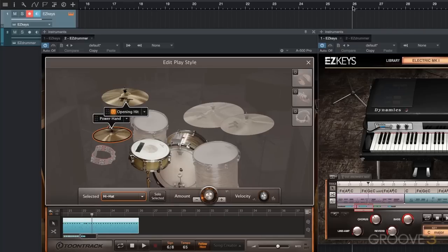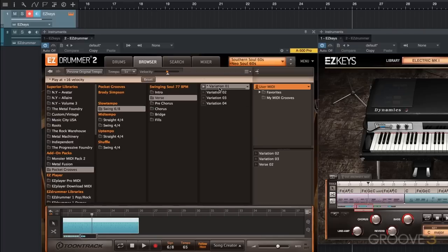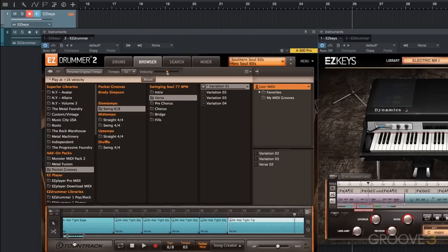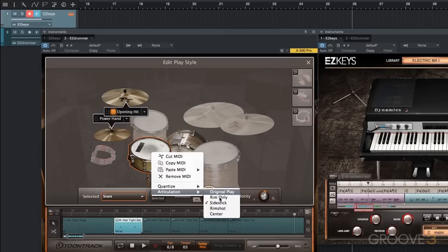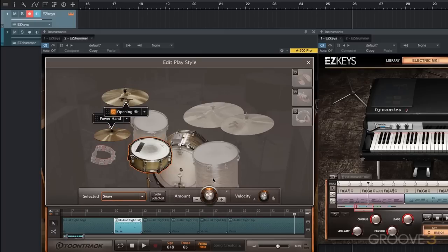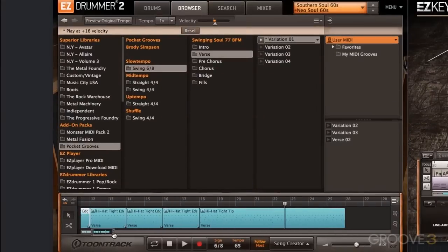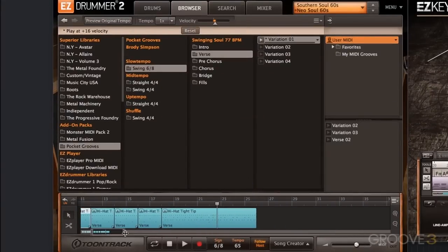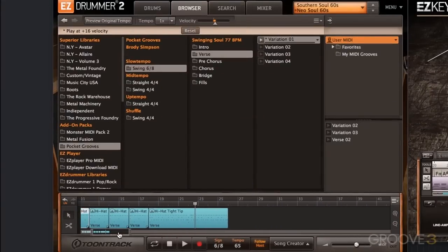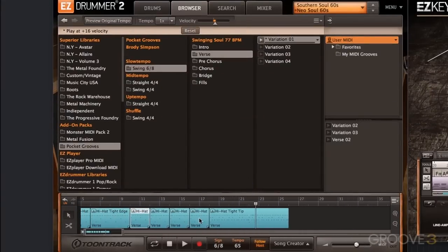For verse two, same thing — we're using verse variation number one. Let's go back and take a look. Here's my first verse: we used the first quarter of that variation, the side stick articulation, brought up the velocity, and simplified the bass drum. Now I could create that all again, but what I'm actually going to do is just copy and paste it in. So I need these four blocks — I'll select them, Option-click, and drag it over.